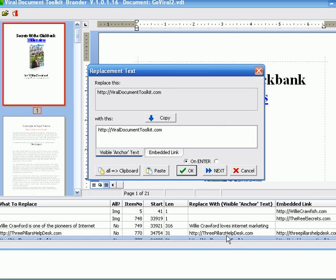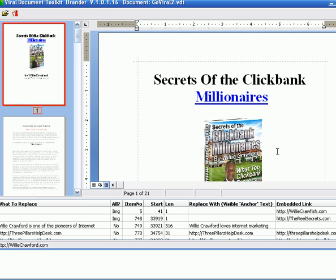And you can see right here, it changed that to a Z and took me to the next one, which was viral document toolkit. I want to change that to viral document cool kit. Boom. And it exited this box because it recognized that all of the embedded changeable links had been changed.